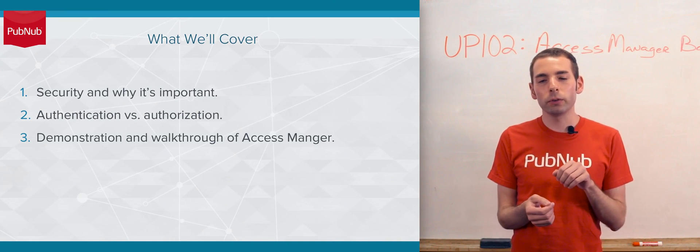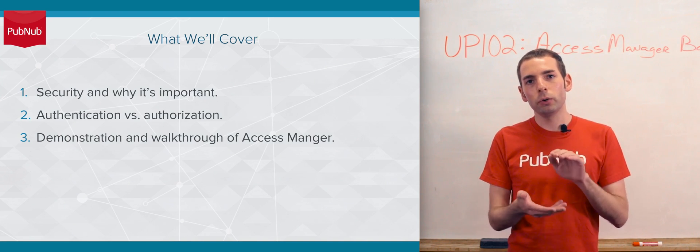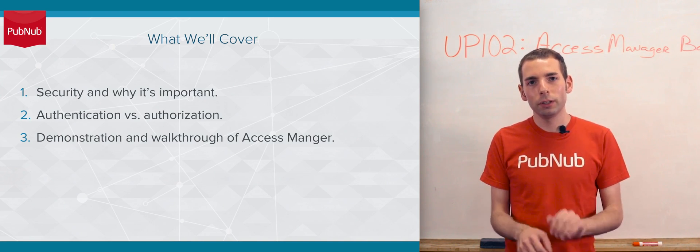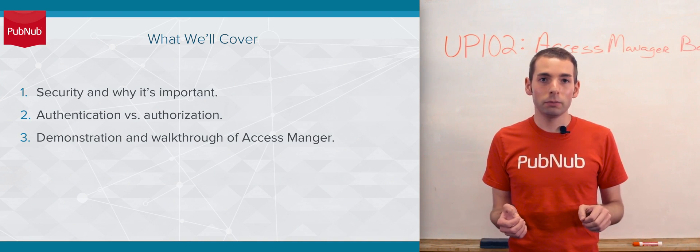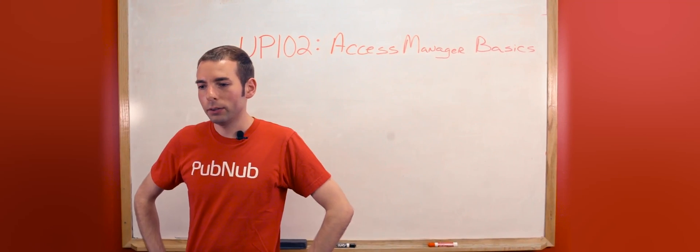We'll be walking through and concluding with a few code write-ups.